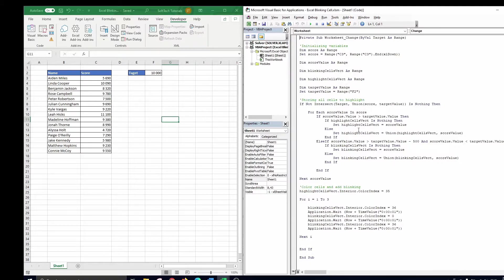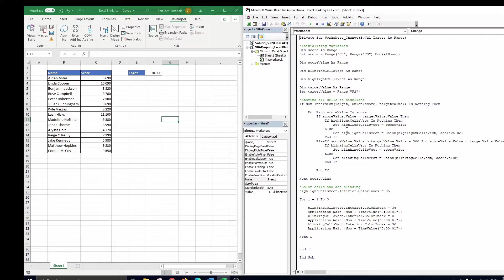Next we store all cells that we will highlight in two separate vectors. One vector containing all cells that will have to turn yellow and blink. These are the cells that are near the target value, but have not yet reached it.